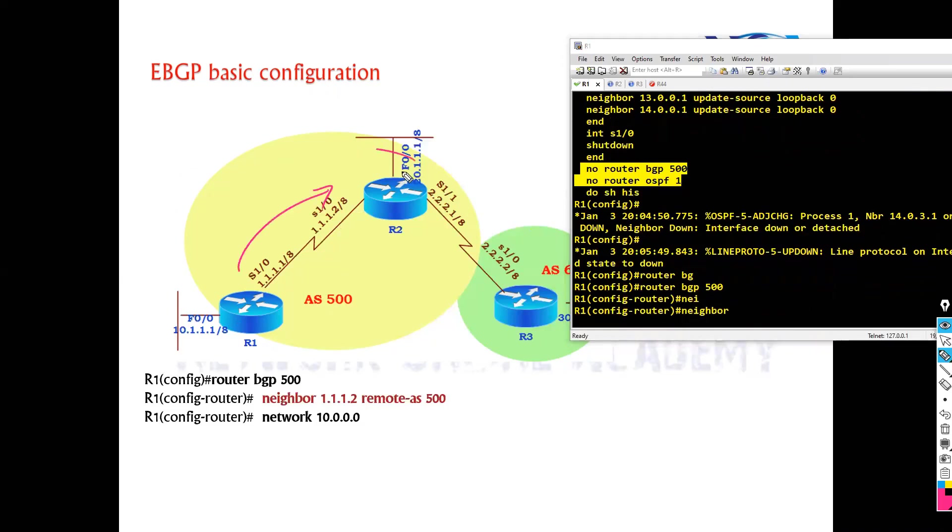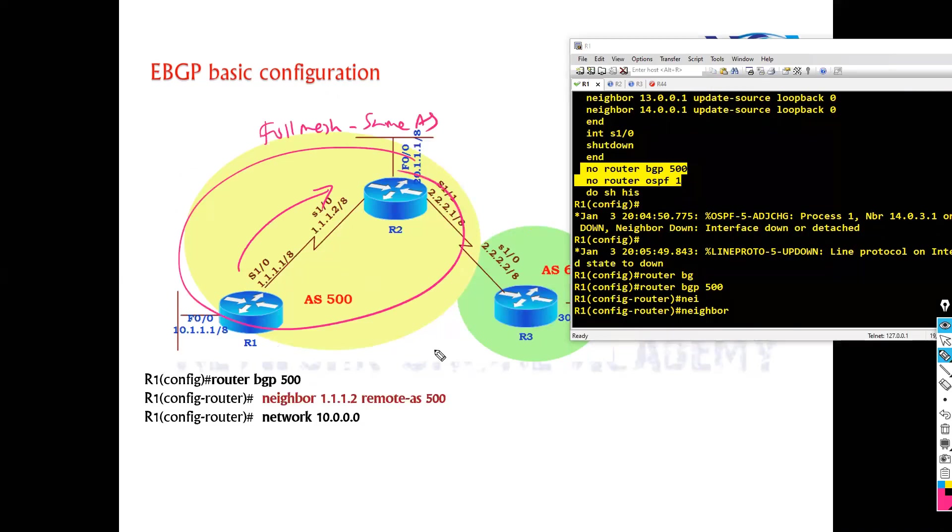Now again remember, the full mesh is only required within the same AS, not outside the AS, which means router one no need to form neighborhood with router three because there is no direct connection.